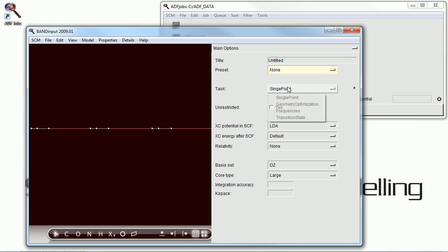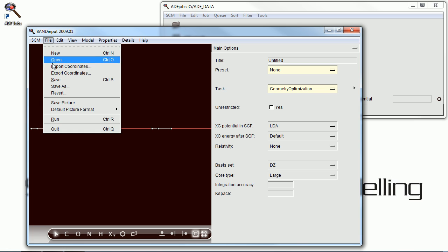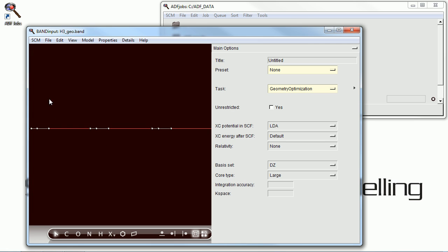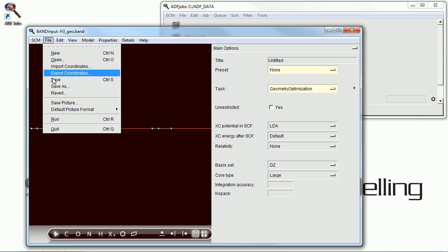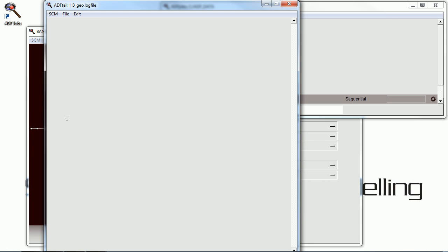A little bit asymmetrical, and we're going to use this as the starting point for a geometry optimization. So we're setting that up, all default parameters, save it, and run it.